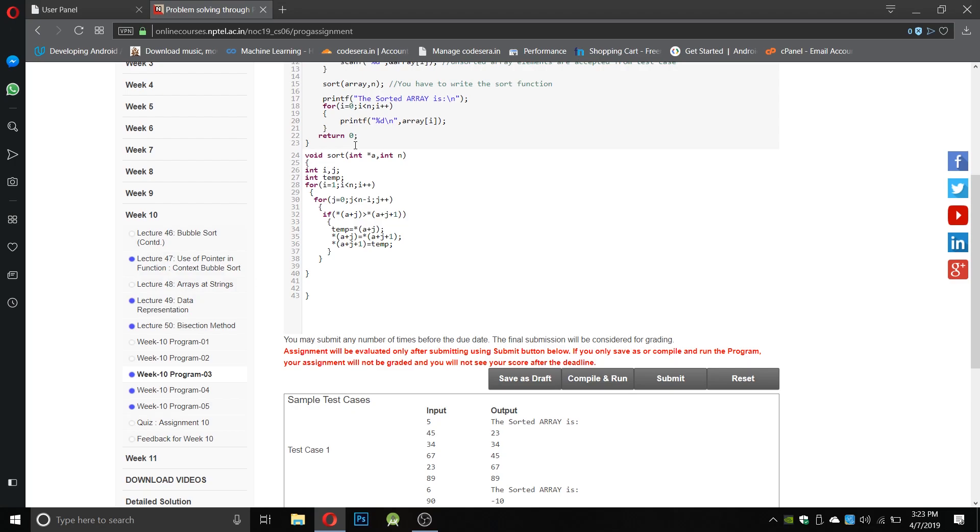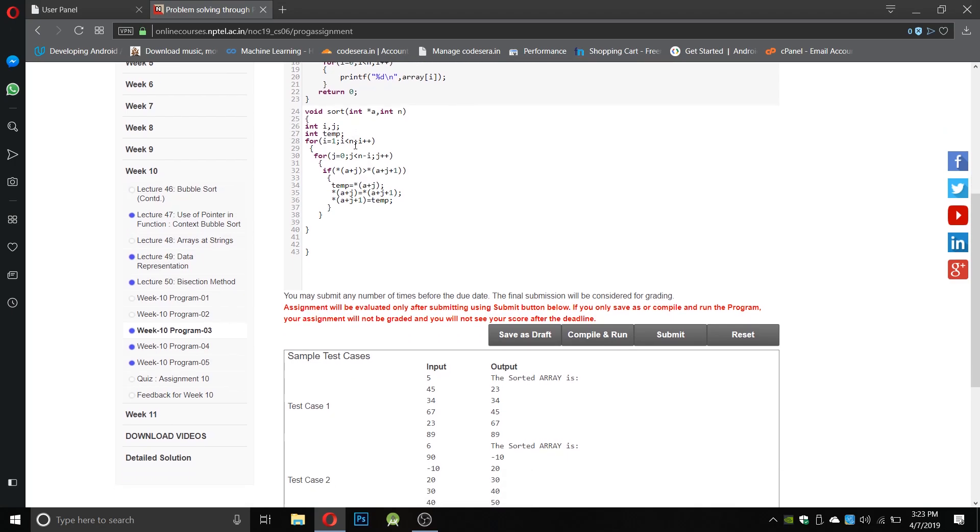It's very simple. We have to write for loop: i equals 1, i smaller than the number of elements, and for j equals 0, j smaller than number of elements minus i, because every time it sorts one number the pointer will shift forward so that the